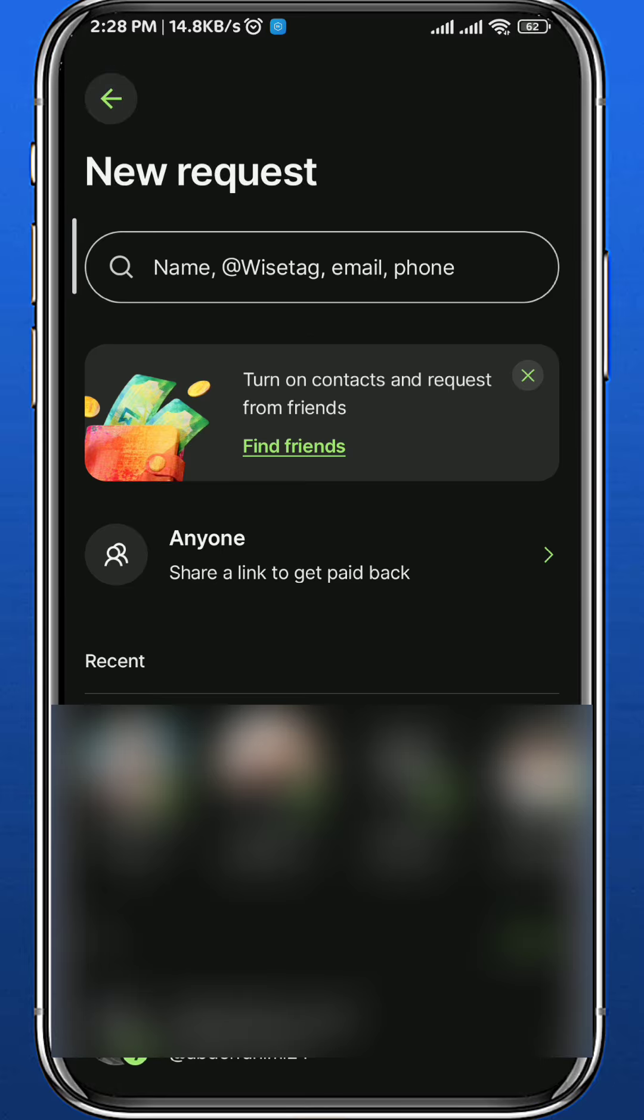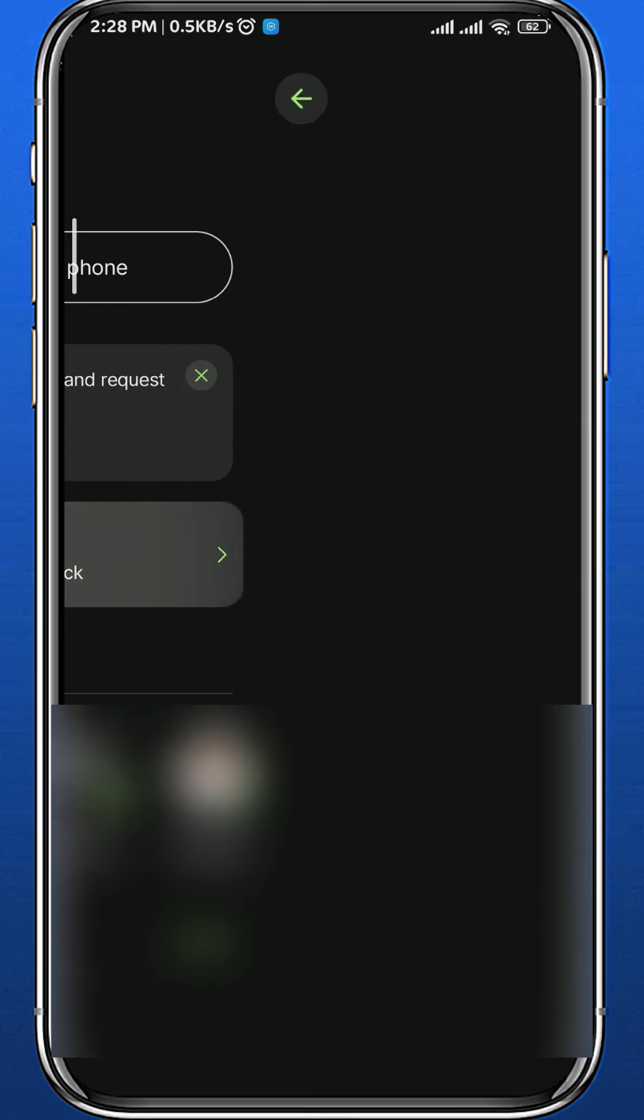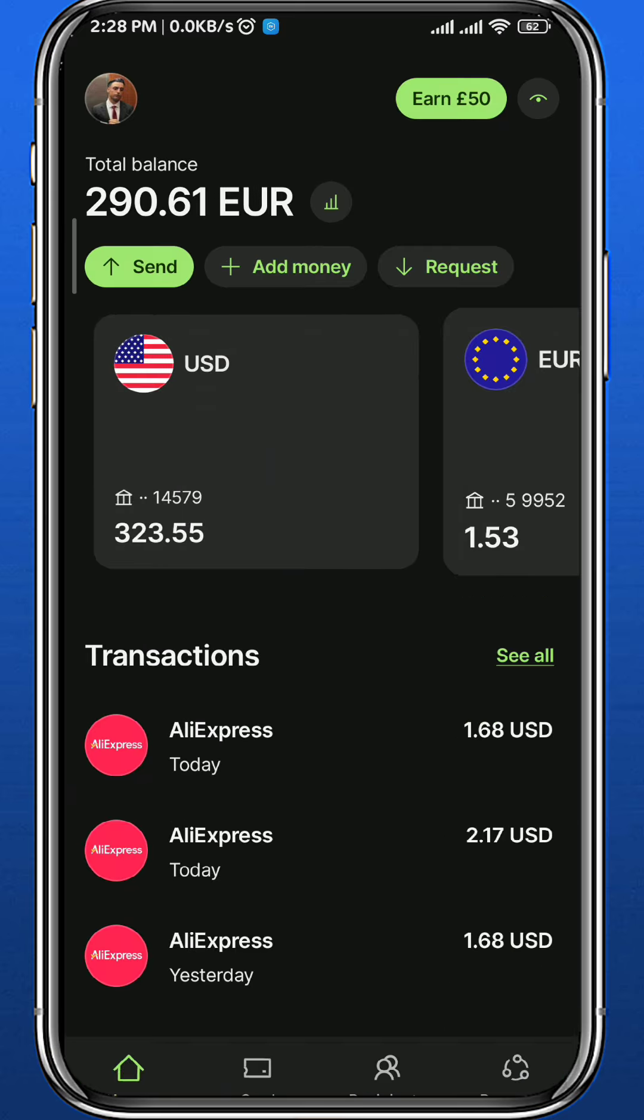You can either share this QR code or share the link for anyone that you want to receive a payment from, where they can pay you using that.